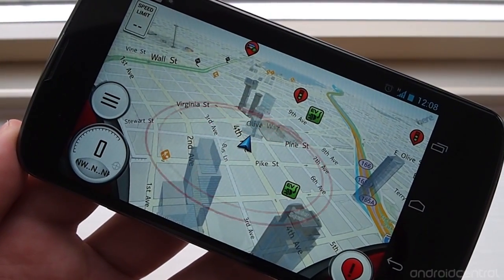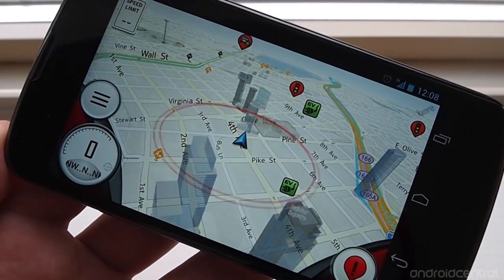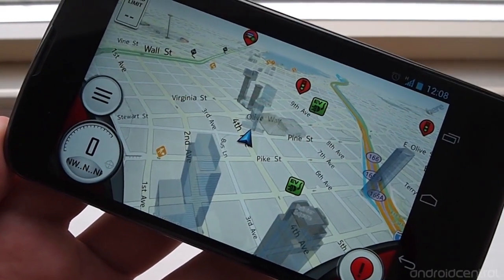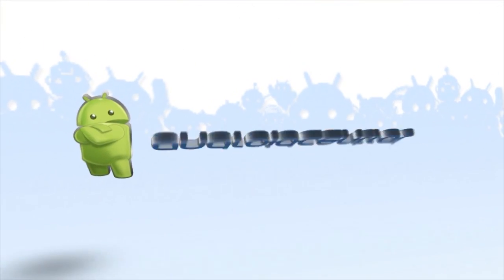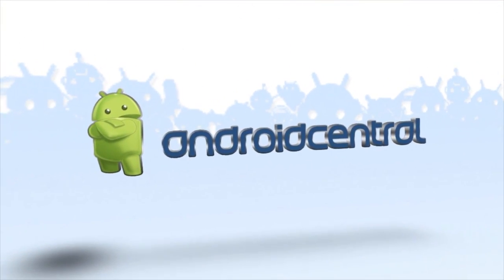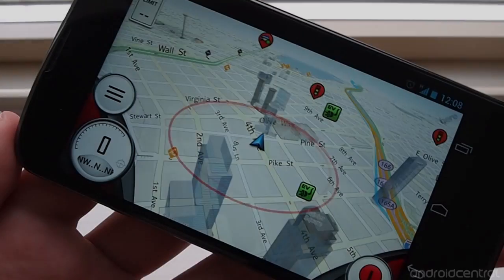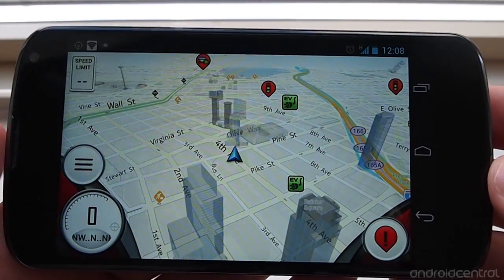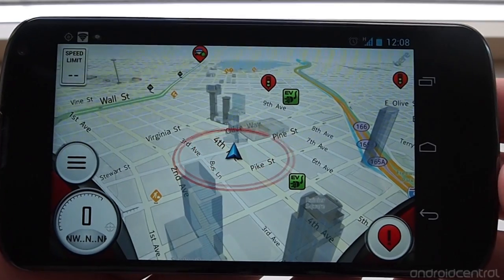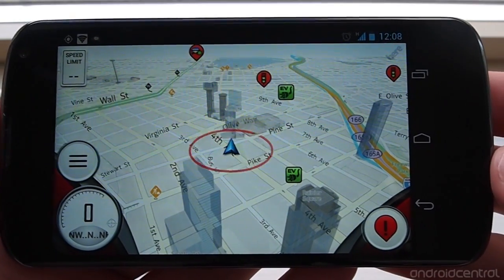Hey there, this is Andrew with AndroidCentral.com and we want to give you a look at Trapster version 4.0. The latest update to Trapster has made some serious improvements in user interface, usability, and information.